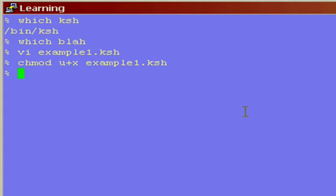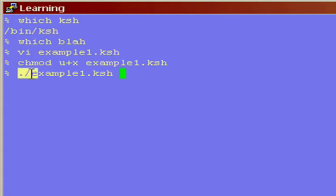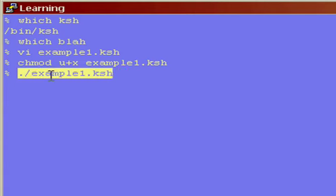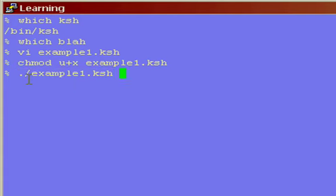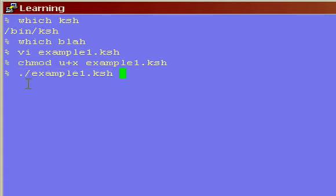So in order to run it, what you do is you put a dot slash, and then you name the program. Now what this does is it says, dot is my present directory. So it says, in my present directory, find this example1.ksh and run it. That's all it says. So, and by the way, if you don't know this, in Unix, the forward slash is the separator between directories.